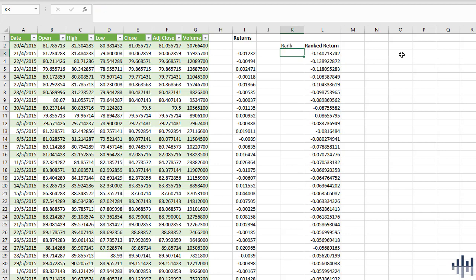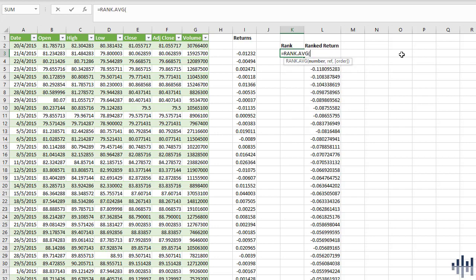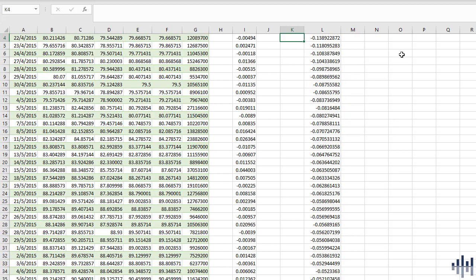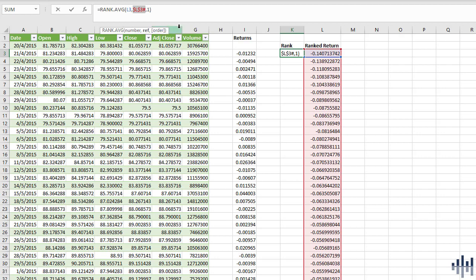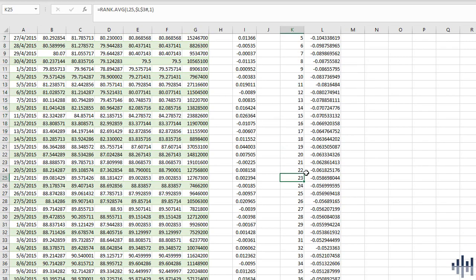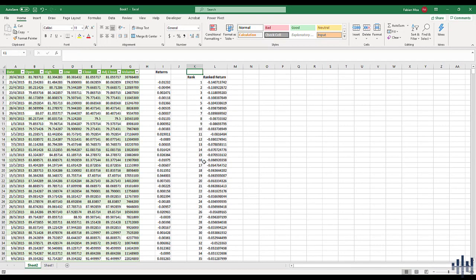To verify the rank is correct, I'll create a rank column using the RANK.AVG function, selecting the first number L3 with the reference being the whole column from L3 to L1260 in ascending order. Make sure to lock the array reference, then copy it downwards. You can see the numbers are ranked in ascending order. We have 1258 daily returns in total.